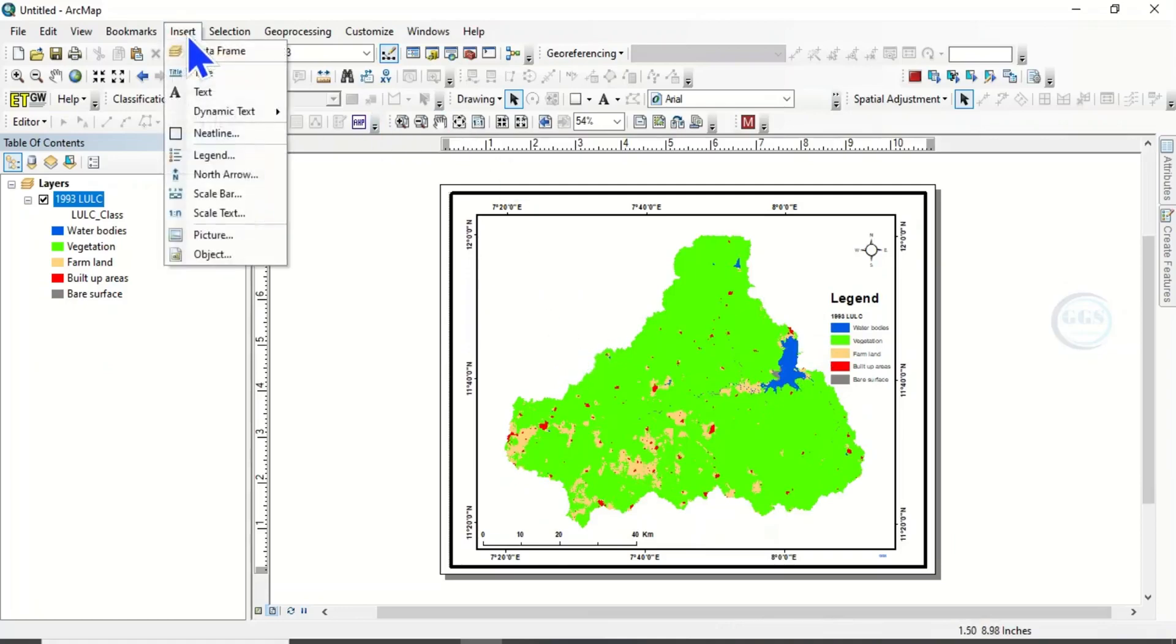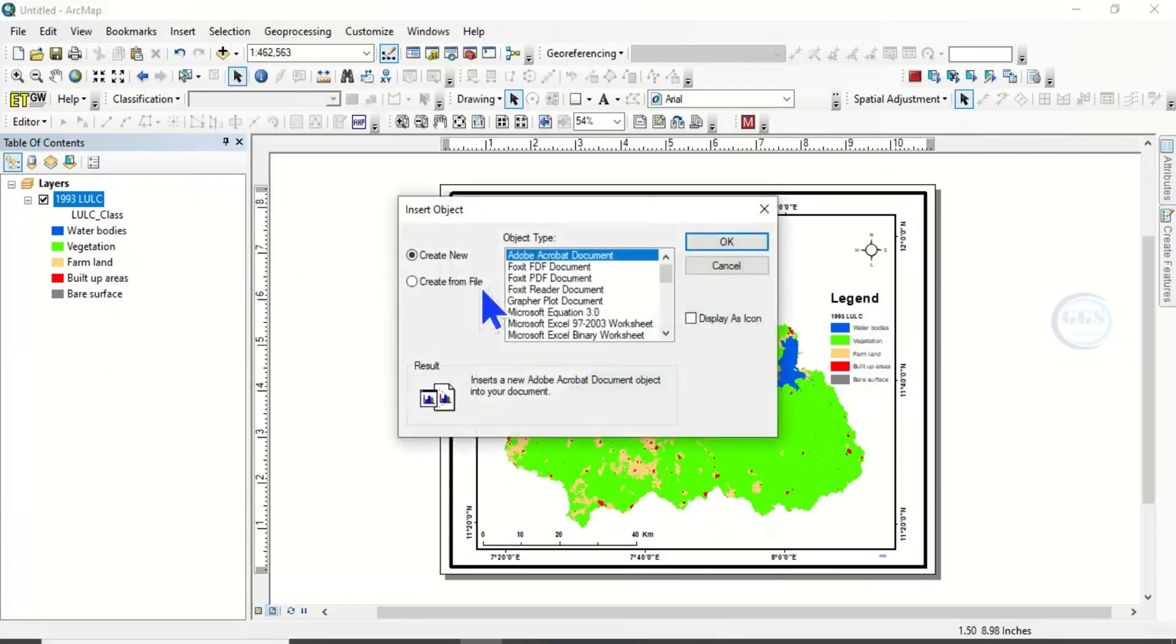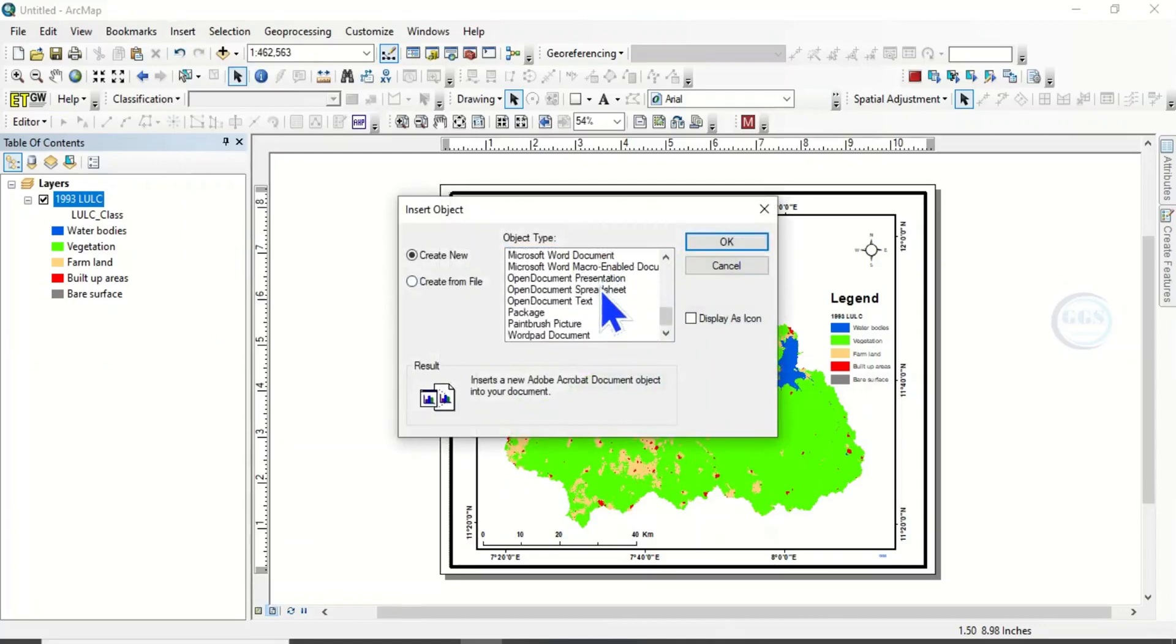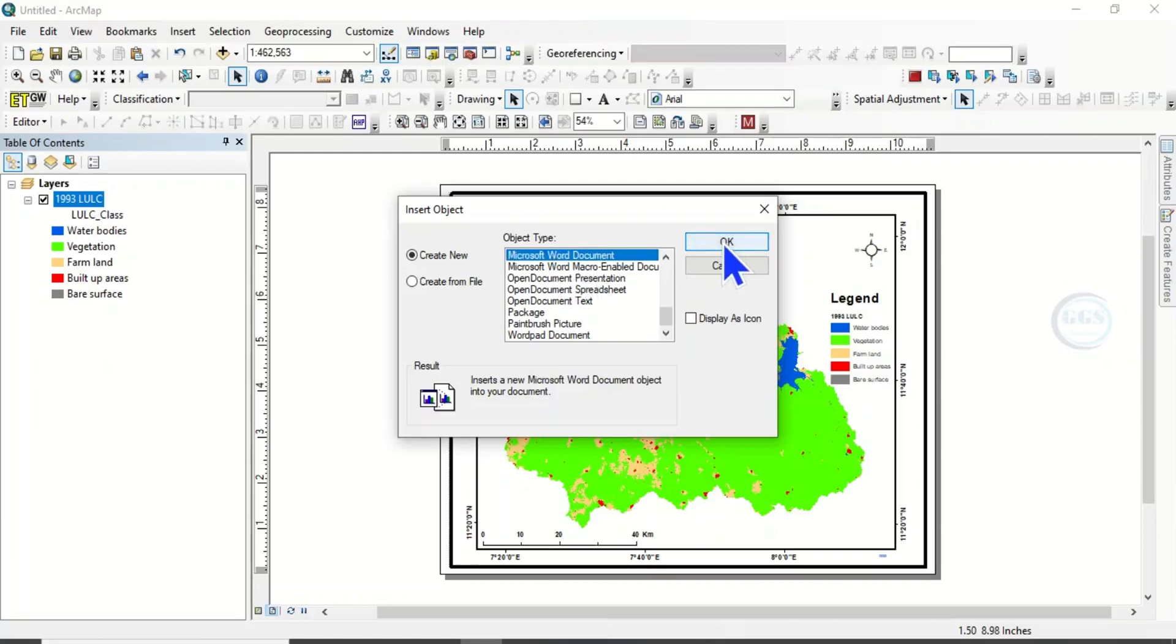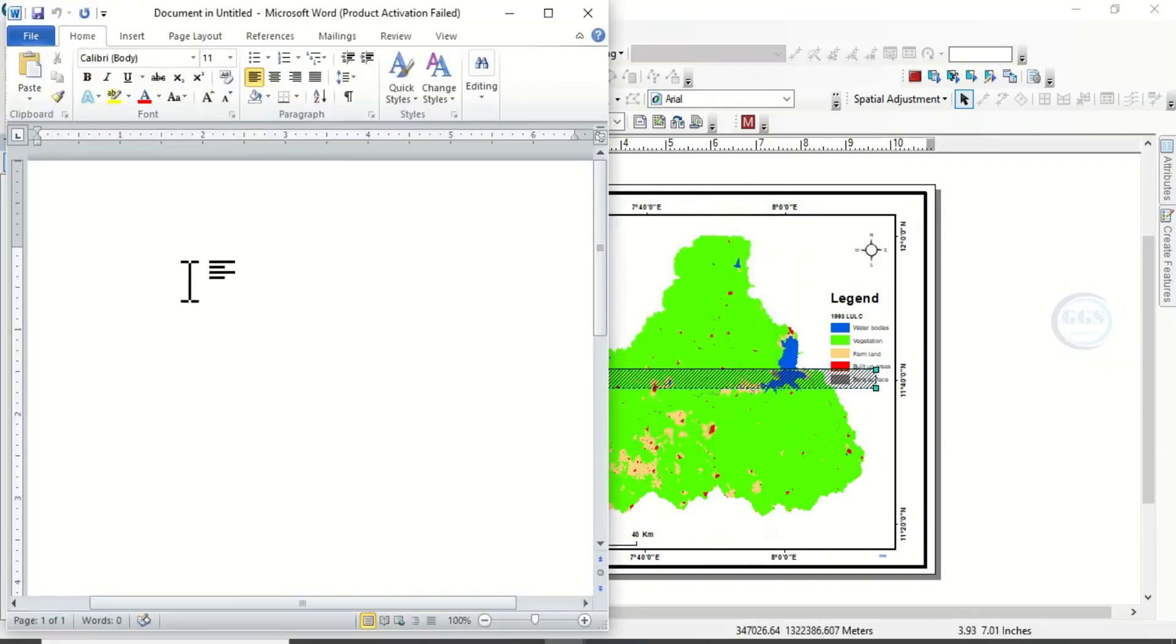So to do that, come to Insert, Documents, come to Objects. Now choose Microsoft Word document. Highlight it and click on OK.